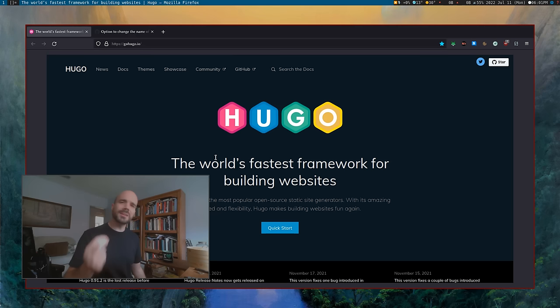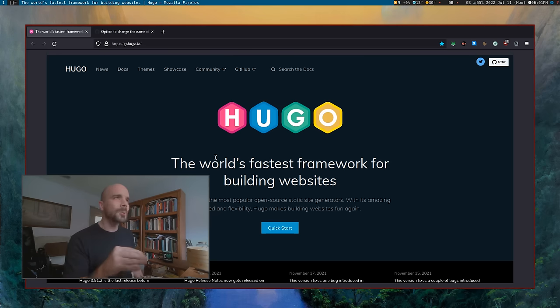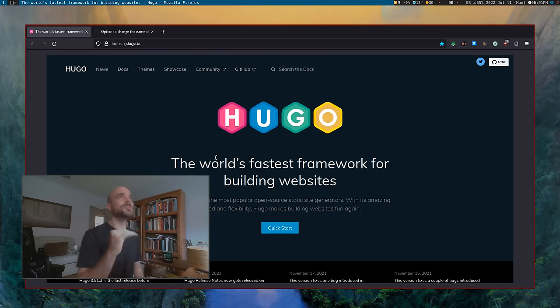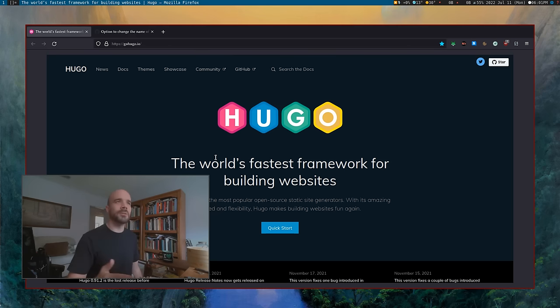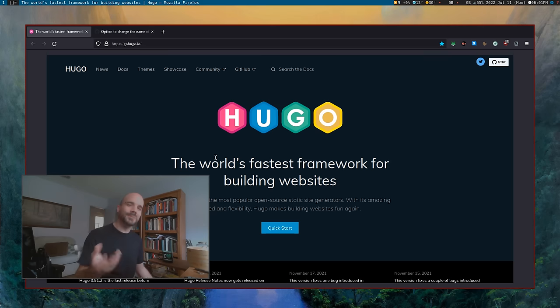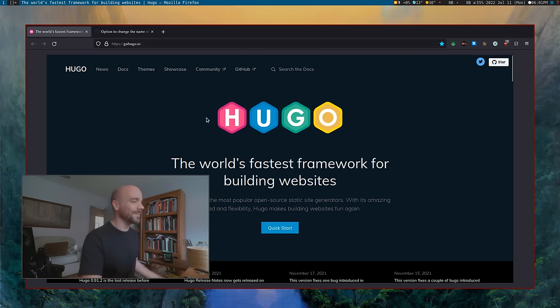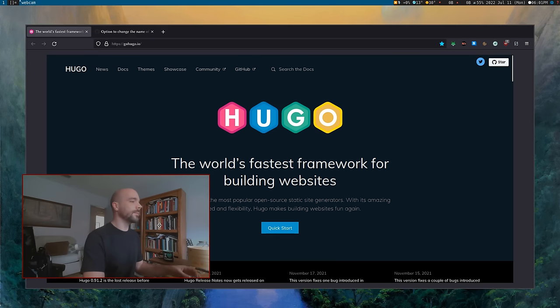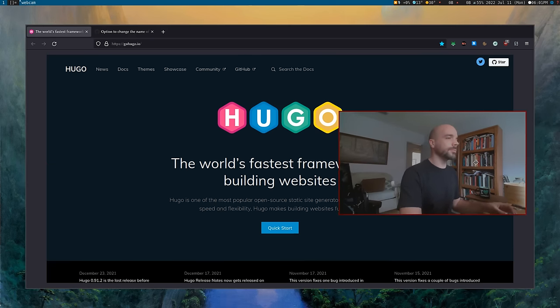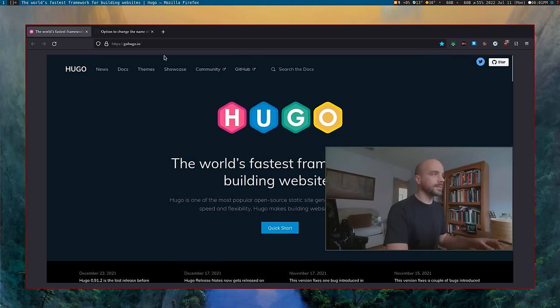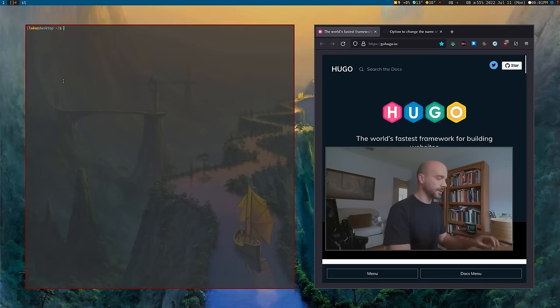Hugo is super easy to use and super easy to play around with and add stuff on, but when you first get started it's a little confusing — I'll explain why in a second. But we are gonna learn Hugo, that's what we're gonna do.